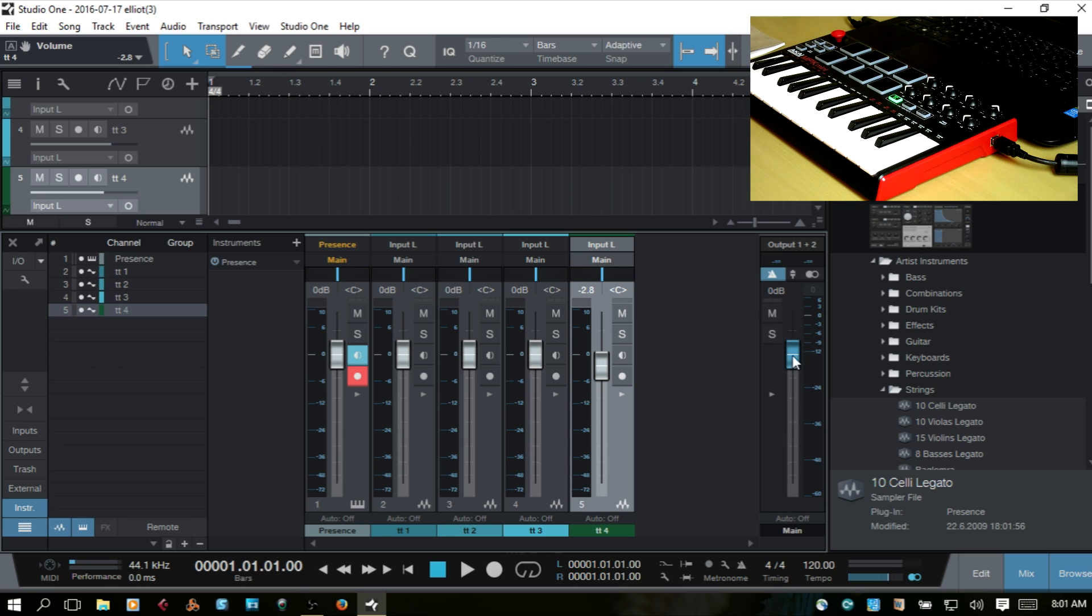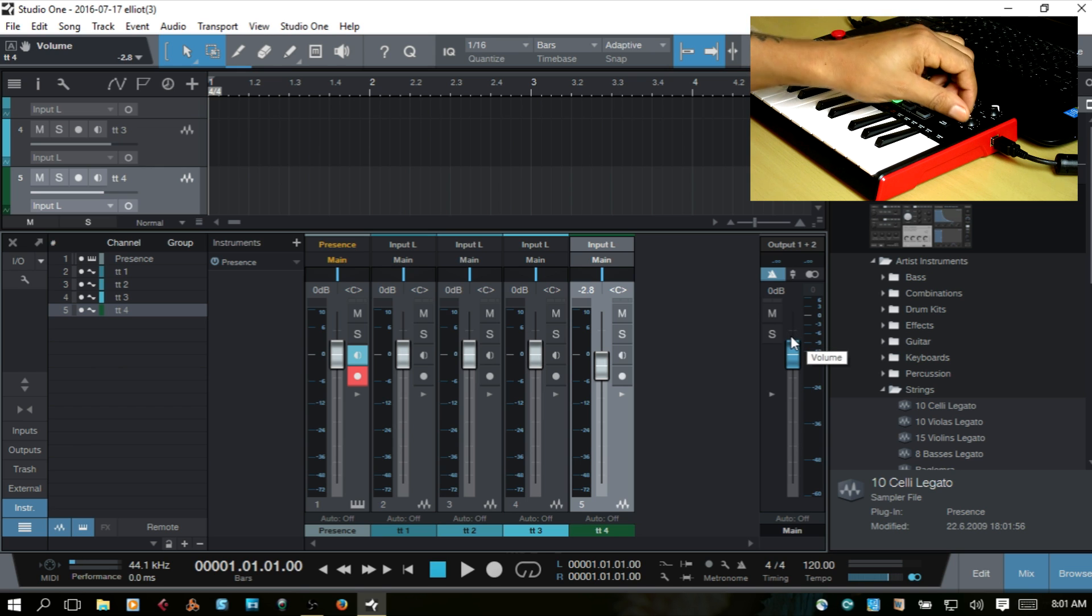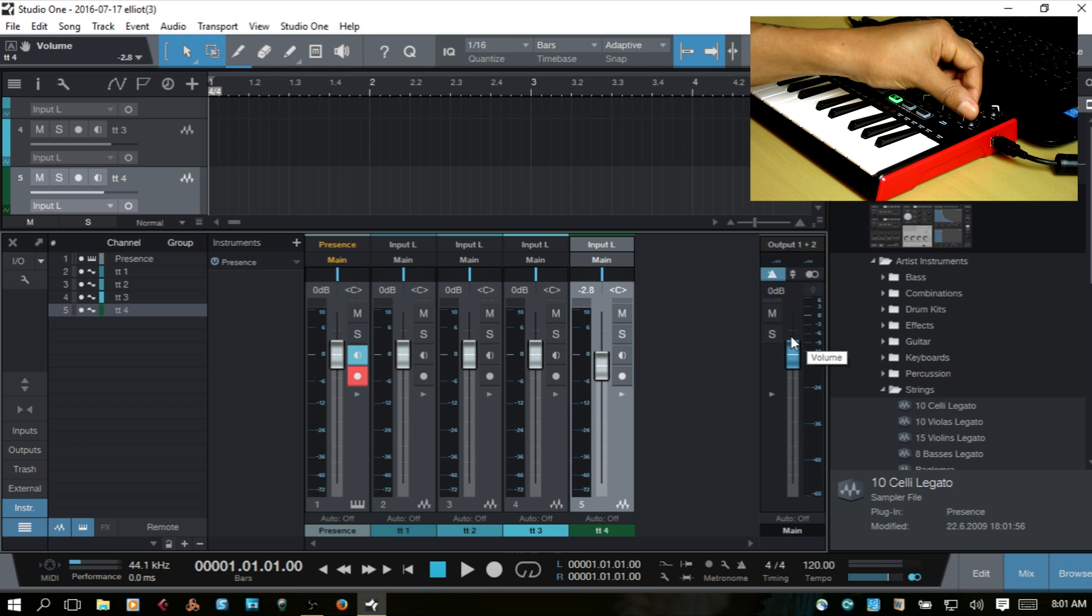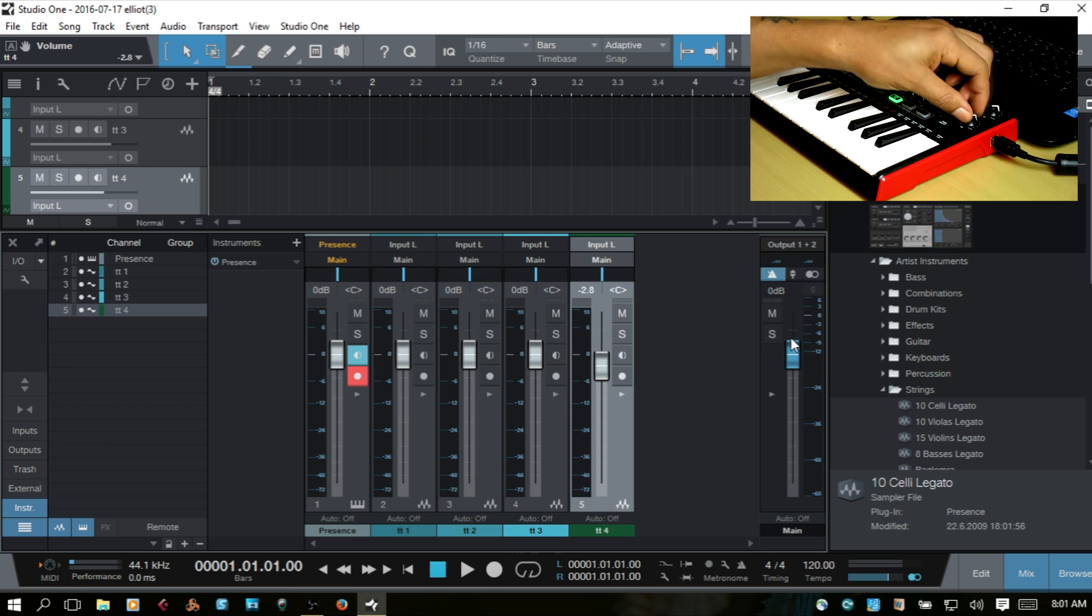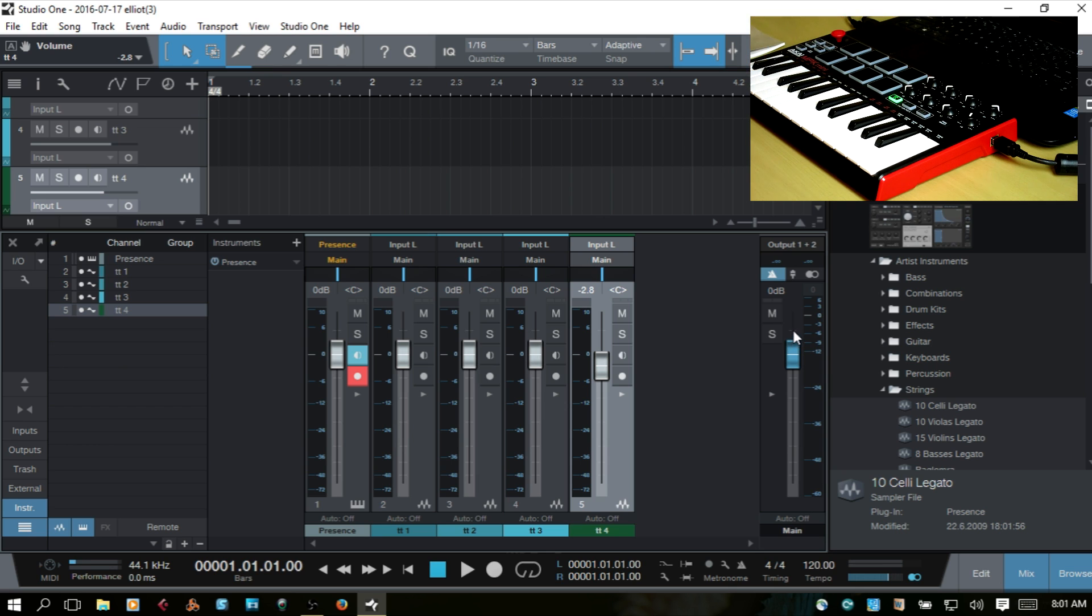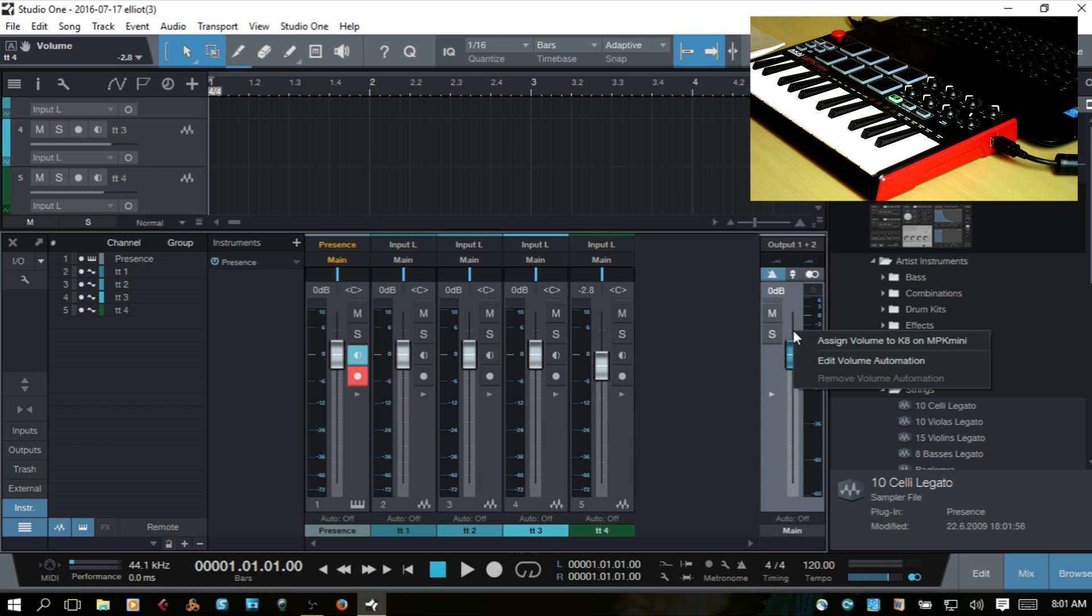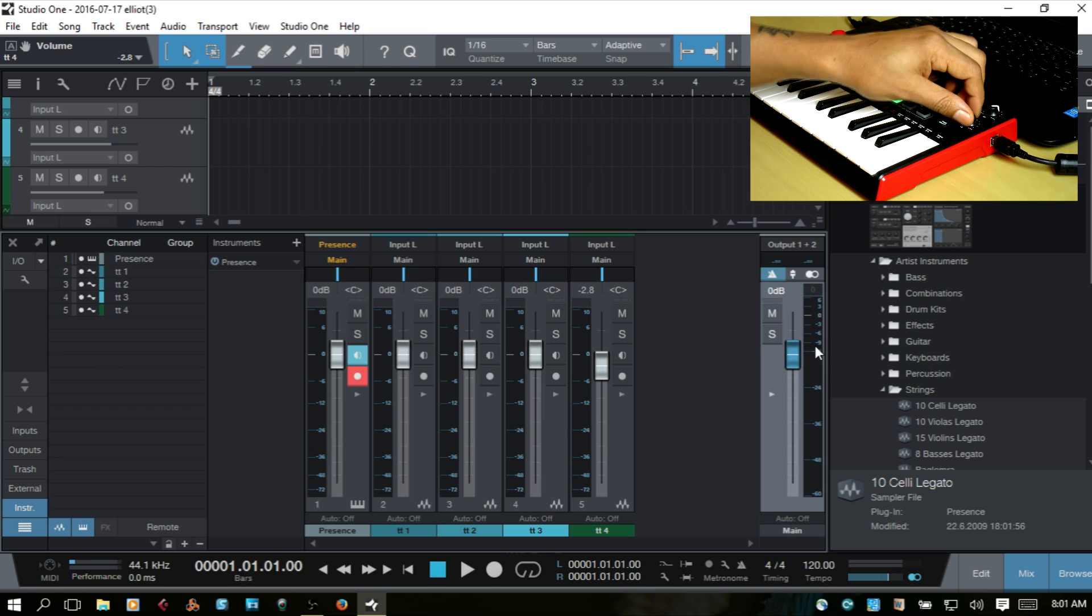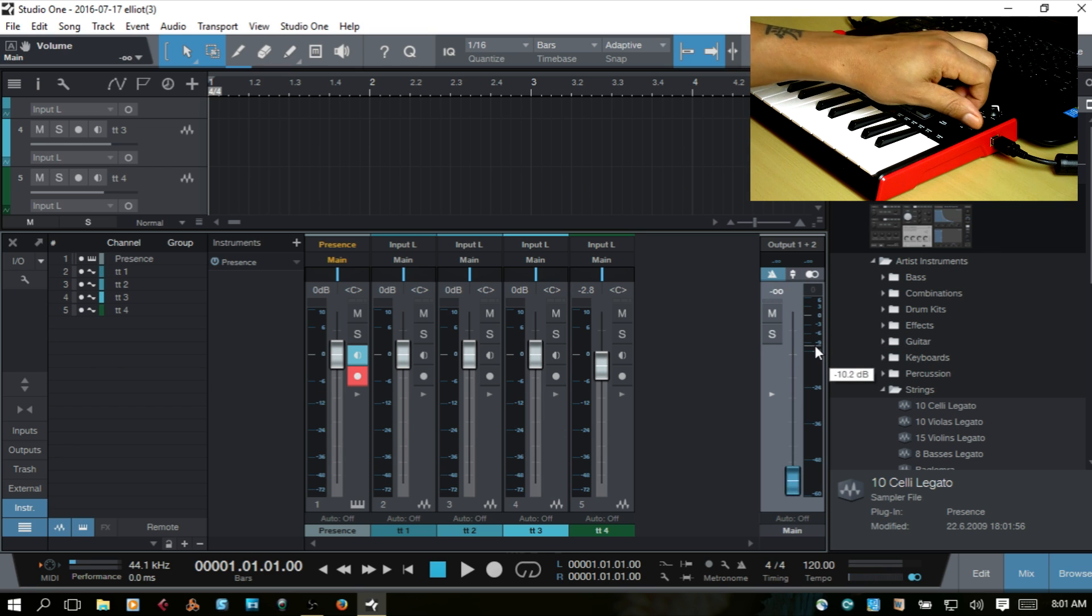And just for one quick last example of the master output fader, if I turn K8, right-click just above that fader, assign volume to K8, and we're done.